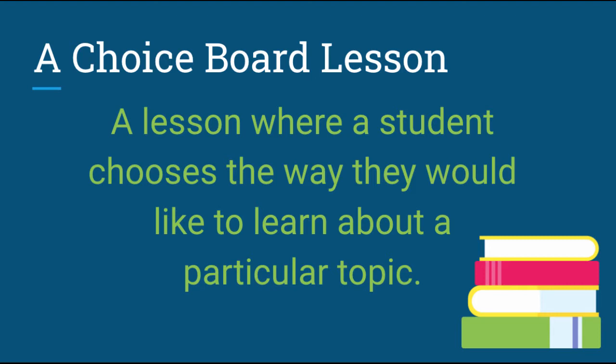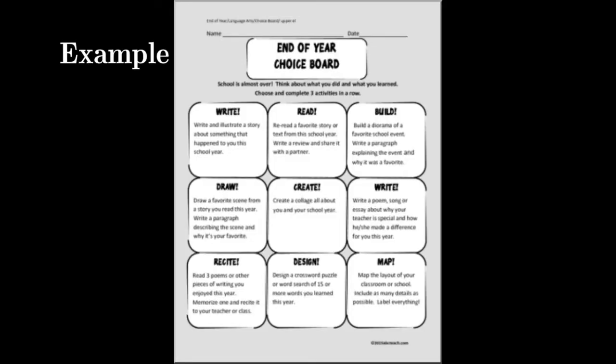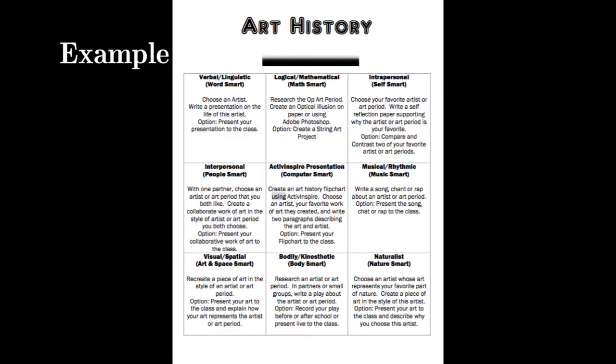Choice boards are typically set up as a grid containing at least four options or choices. The average choice board contains nine options and is set up as a 3x3 table like the one pictured here. Today's tutorial will walk you through creating a choice board in Google Slides.